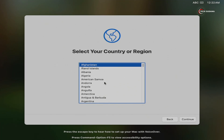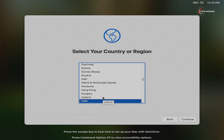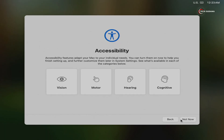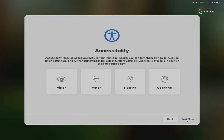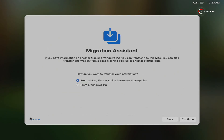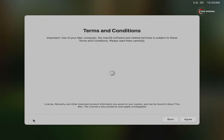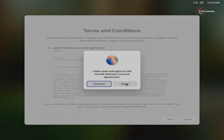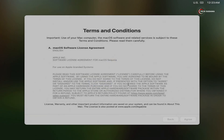Now on the screen, select your region and click on Continue. Click on Continue, click on Not Now. Select 'My computer does not connect to the internet', click on Continue, click on Continue, click on Not Now. Click on Agree, click on Agree again. Now set up your computer.